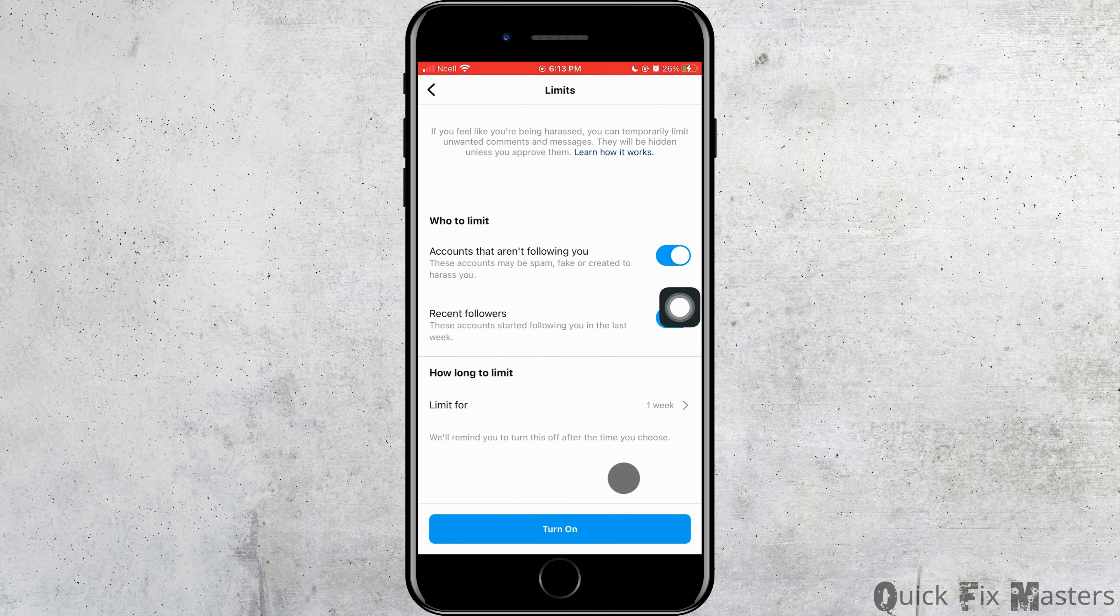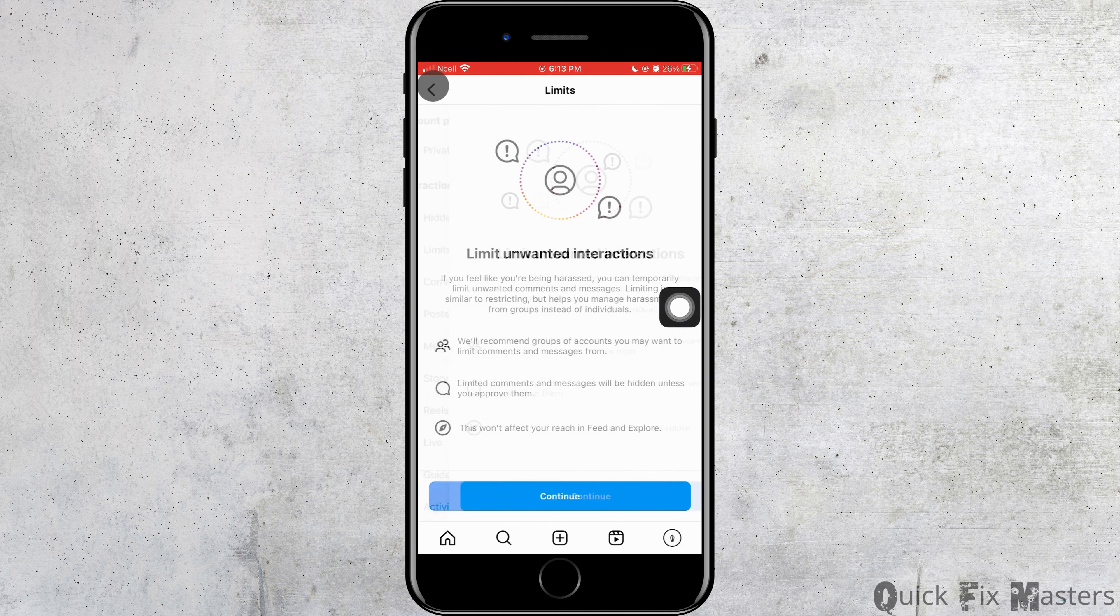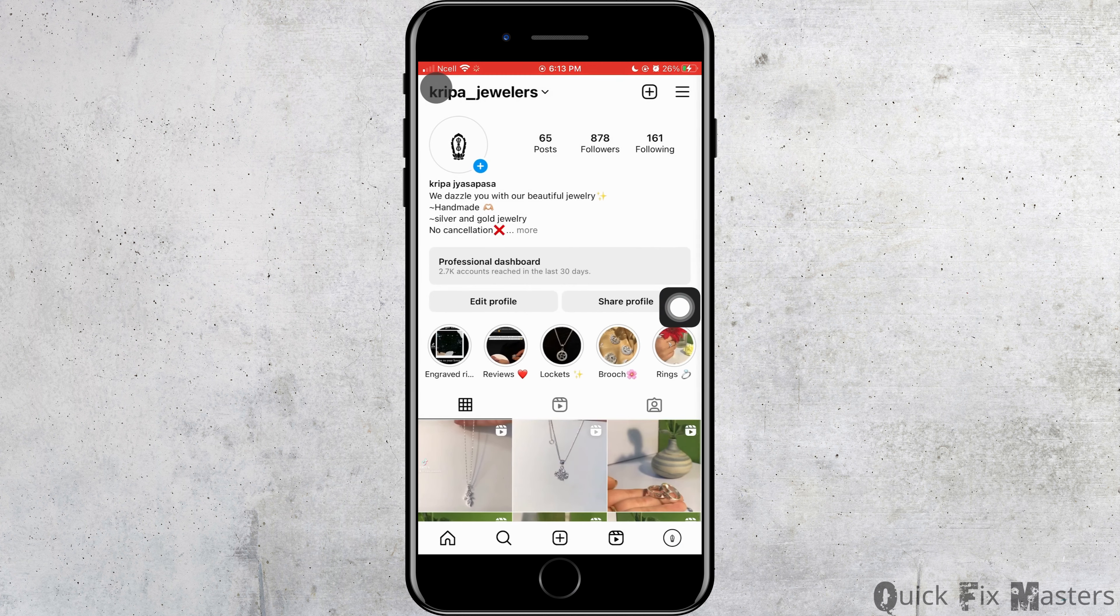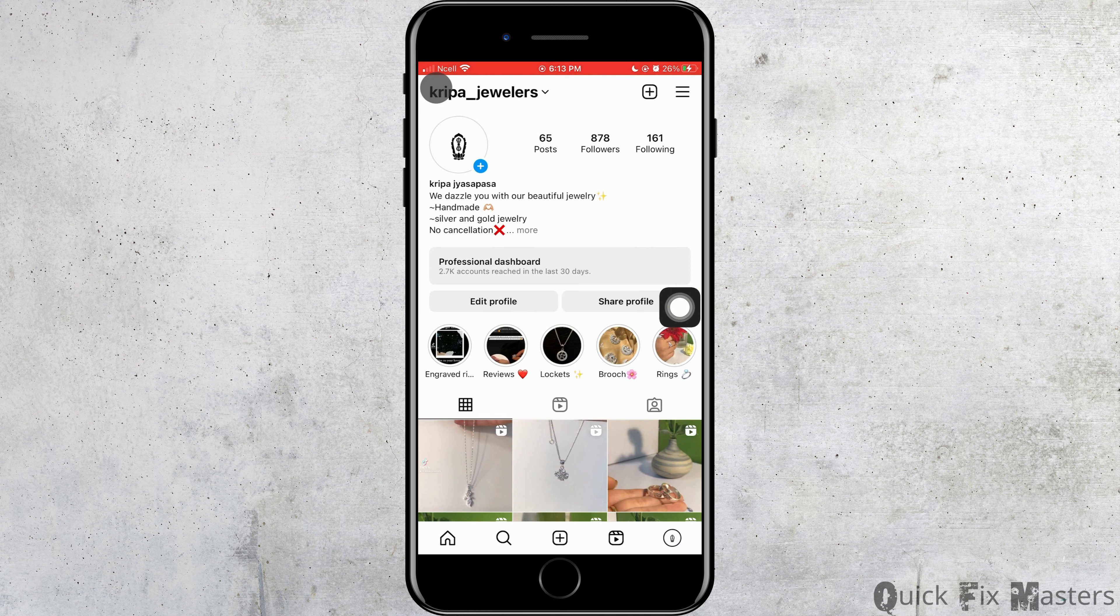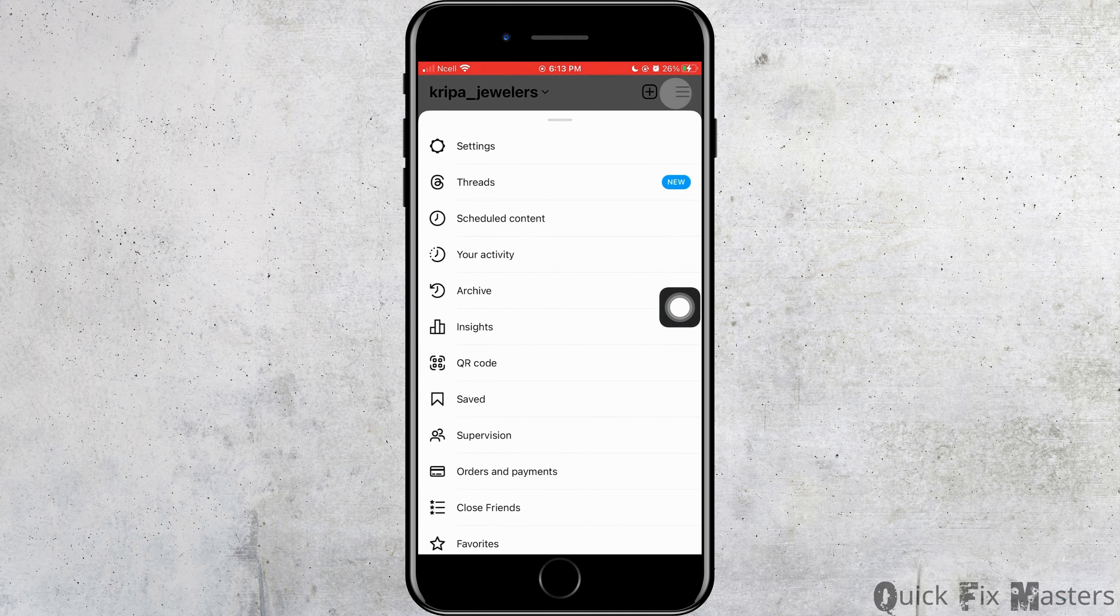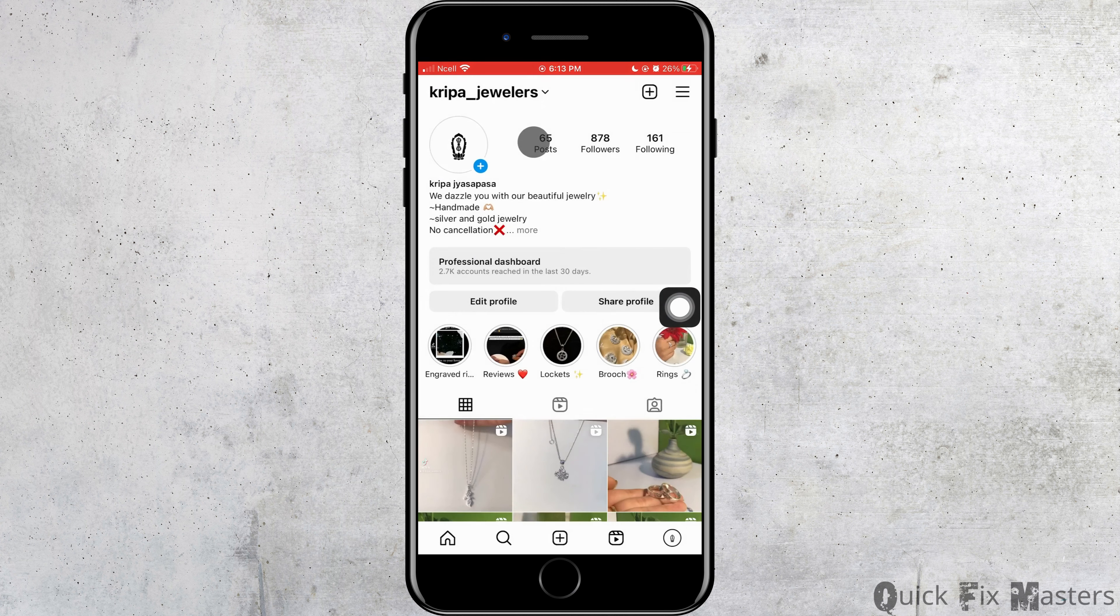So, now you want to go back and then you want to tap on the three horizontal lines again on the top right corner and then you want to tap on settings.